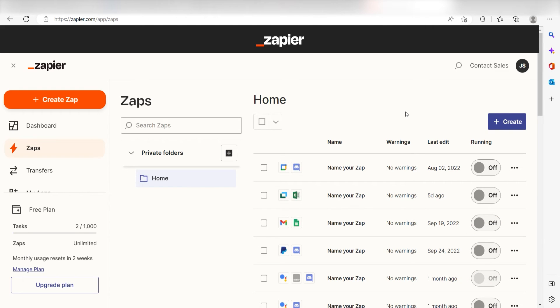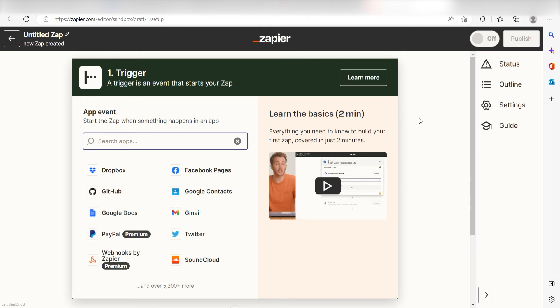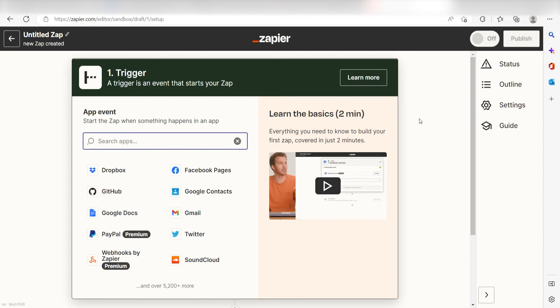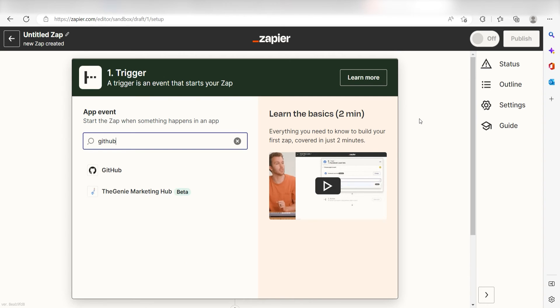In order to get started with this workflow, I need to create a zap by clicking the button on the left-hand side of the screen. Because I want GitHub to trigger my Google Drive app, I'll need to use GitHub as my trigger. I can find the app by typing it into the search bar and clicking below.